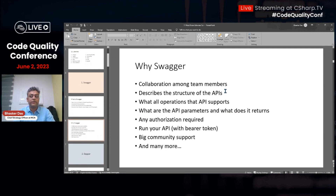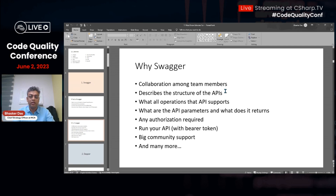Why Swagger? Sometimes front-end developers and API developers are different. Whenever APIs are created, the API developer describes everything to the front-end developer so they can consume them. There are often issues due to lack of communication and understanding of the API. If Swagger documents each and every API, nobody has to explain what it does — it's easy to understand and see what each API does.